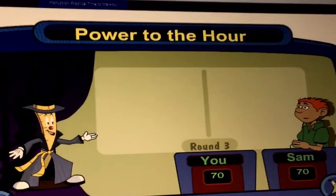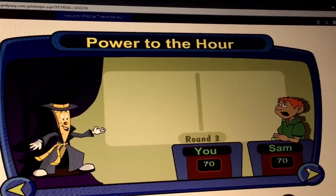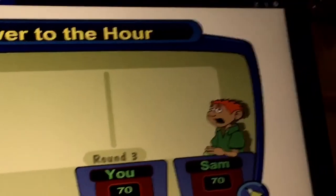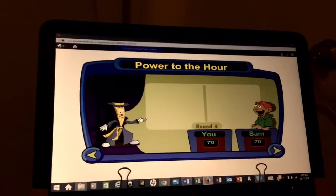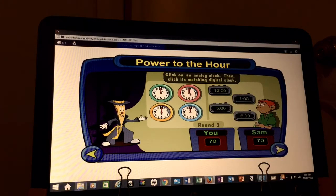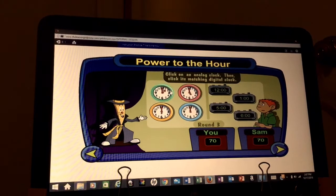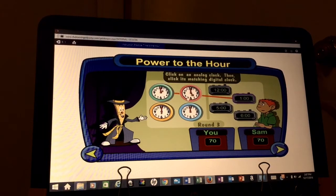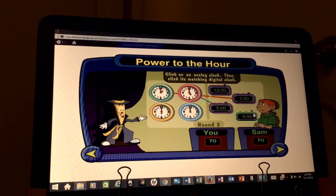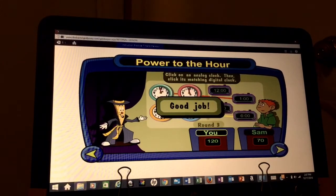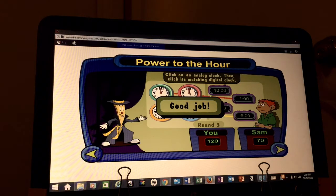Did you say pie? Well, our next round is a matching challenge. Both players will try to match the clocks before the opponent. The winner earns 50 bonus points. Click on the analog clock, then click its matching digital clock. Ready, set, go. So, Sam, did you say this was as easy as pie? Very funny!